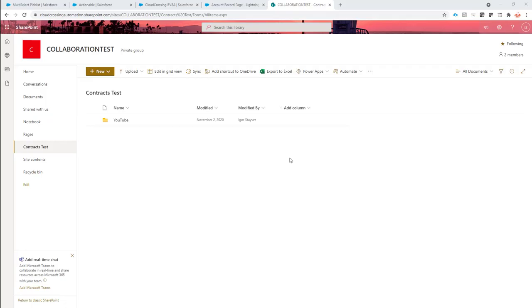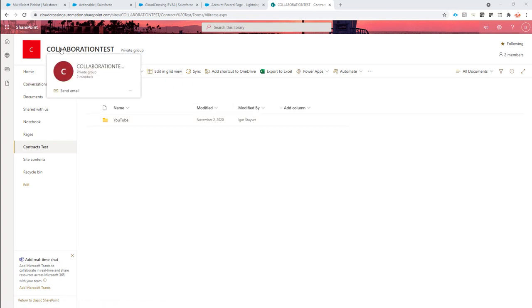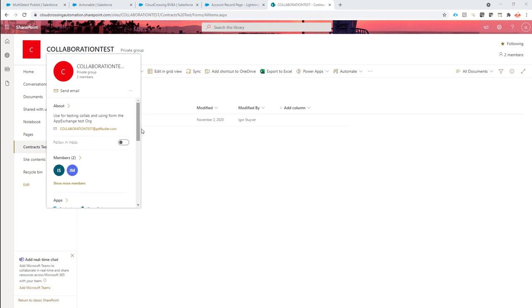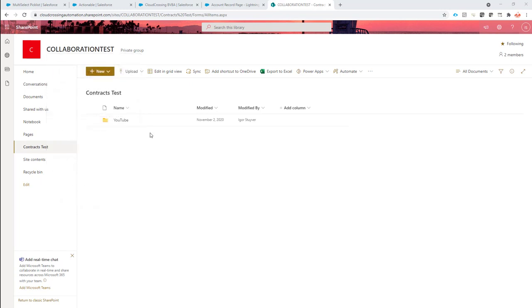Hi, in this video I'm going to show how to create an actionable to upload your documents directly to SharePoint after it's been generated.